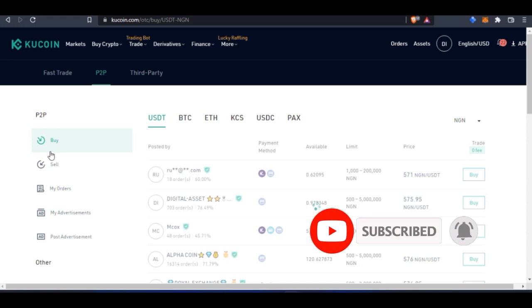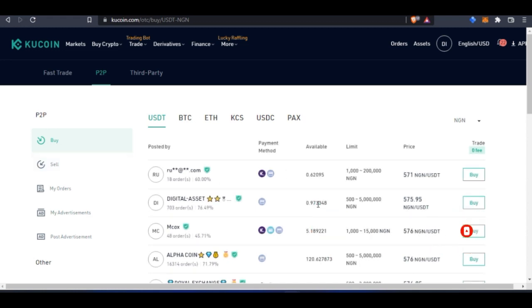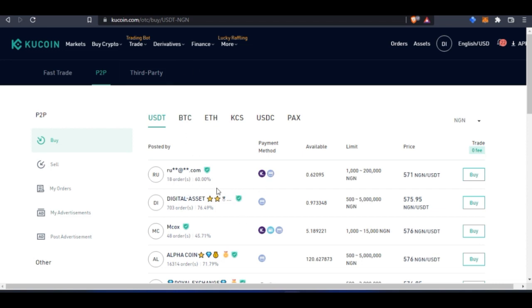You can go ahead and apply, and then you can have the liberty to start posting ads for people to buy from you. The P2P, as I mentioned in that video, is very fast and straightforward. There are no hiccups, so you just go ahead and buy whatever you want, and before you know it, the merchant is ready to approve your transaction.